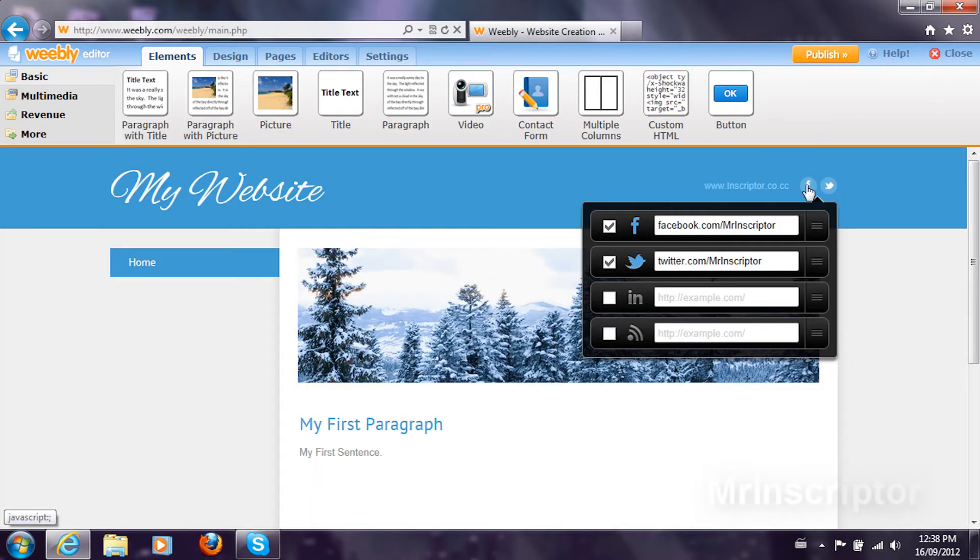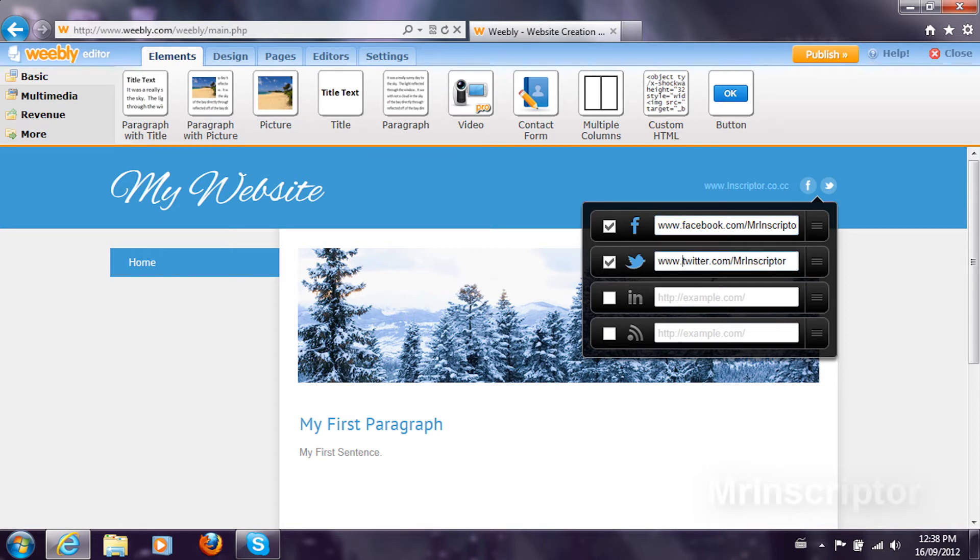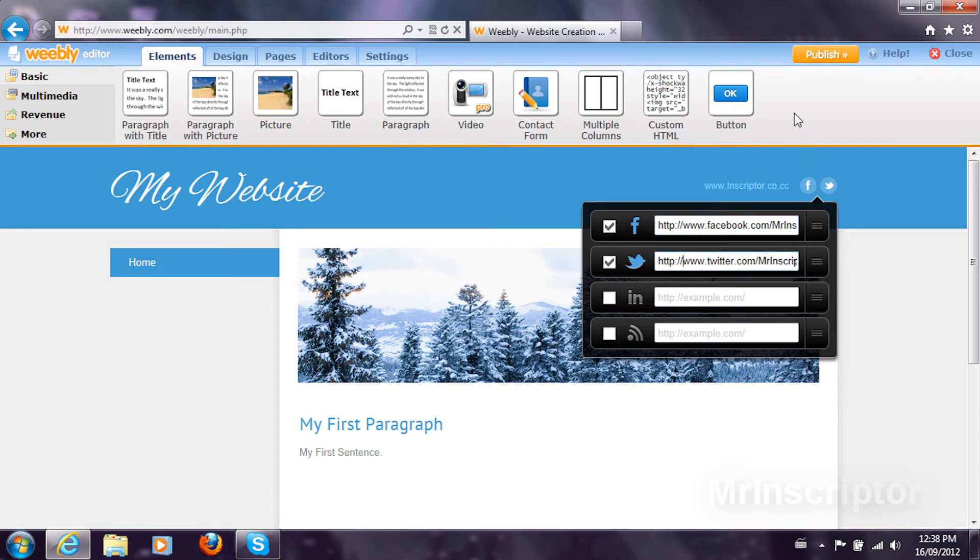What you need to do now, just make sure you have the www here and http. Save that. Publish.